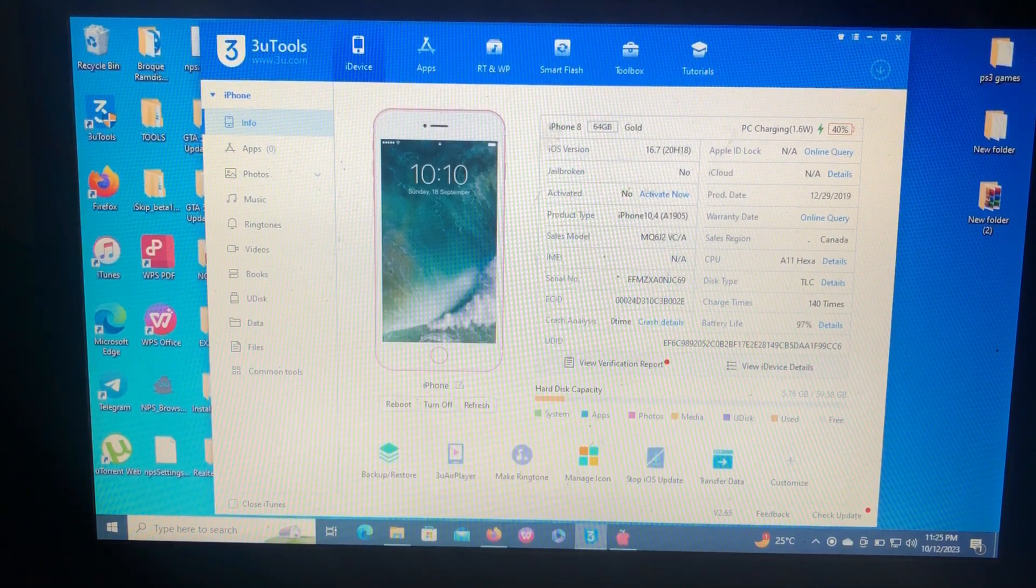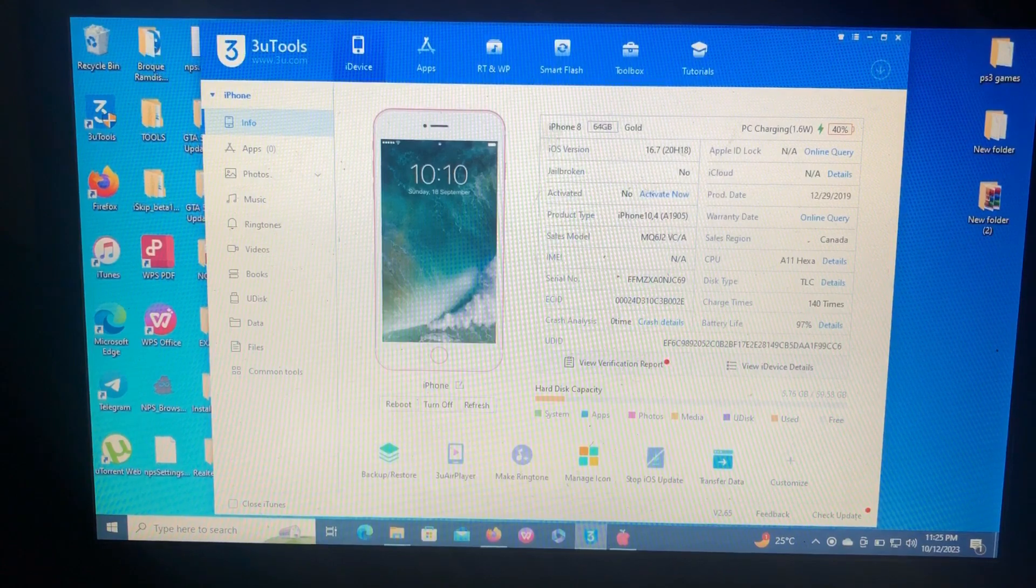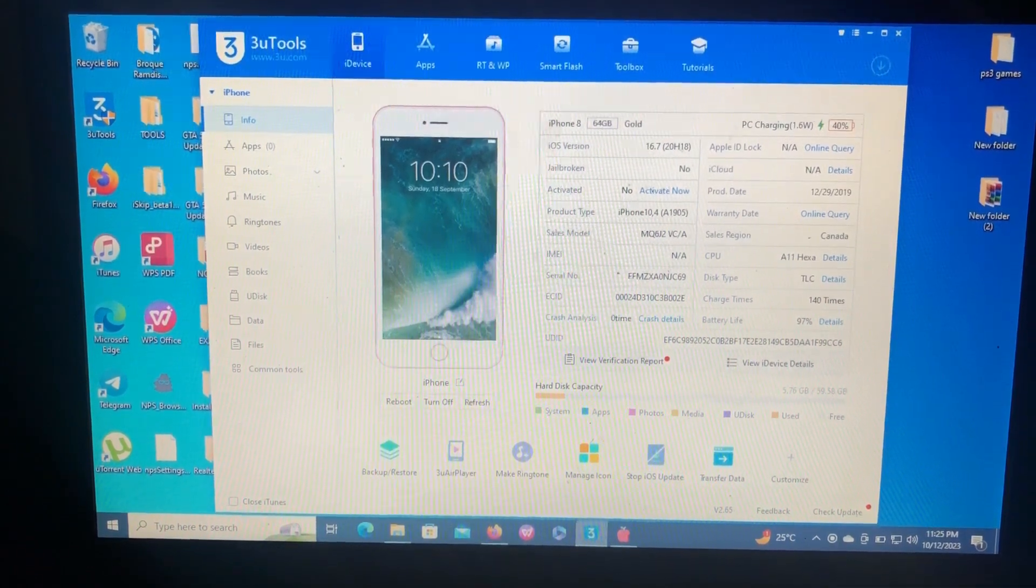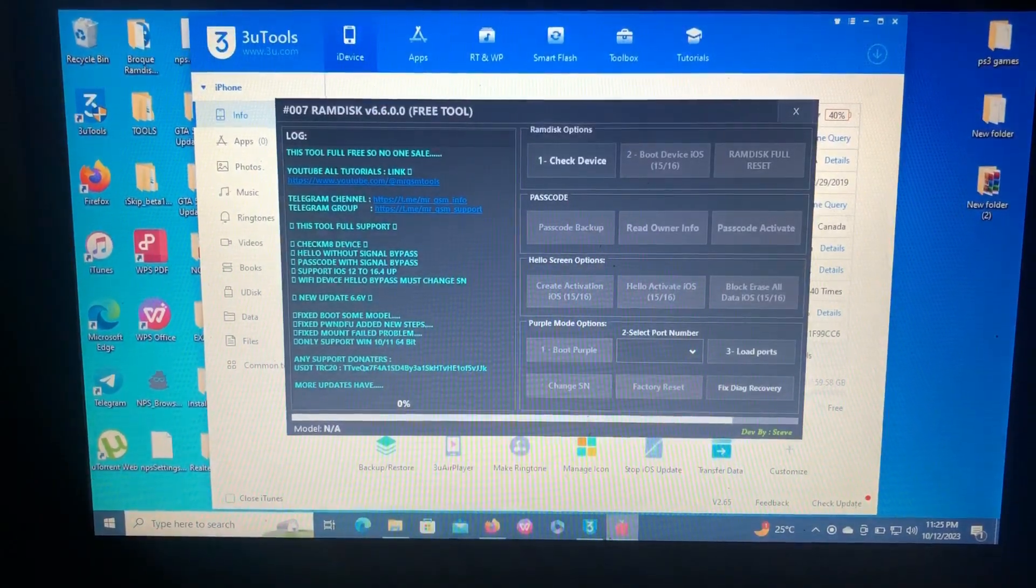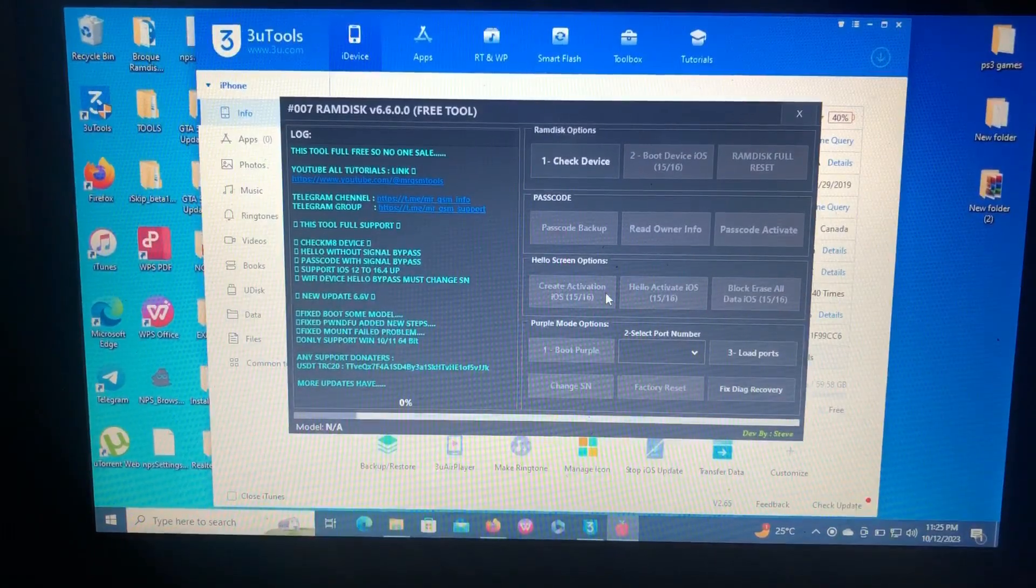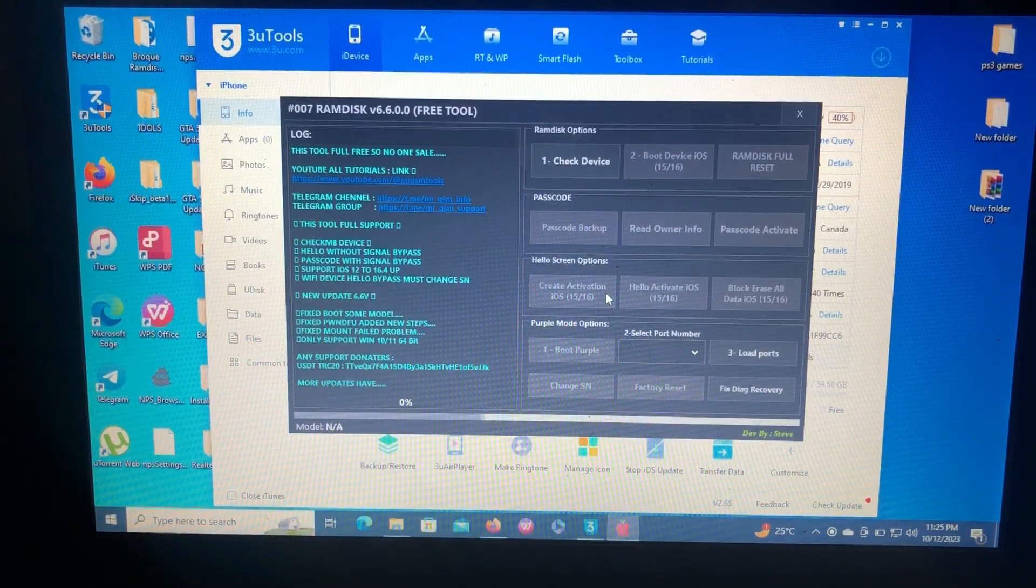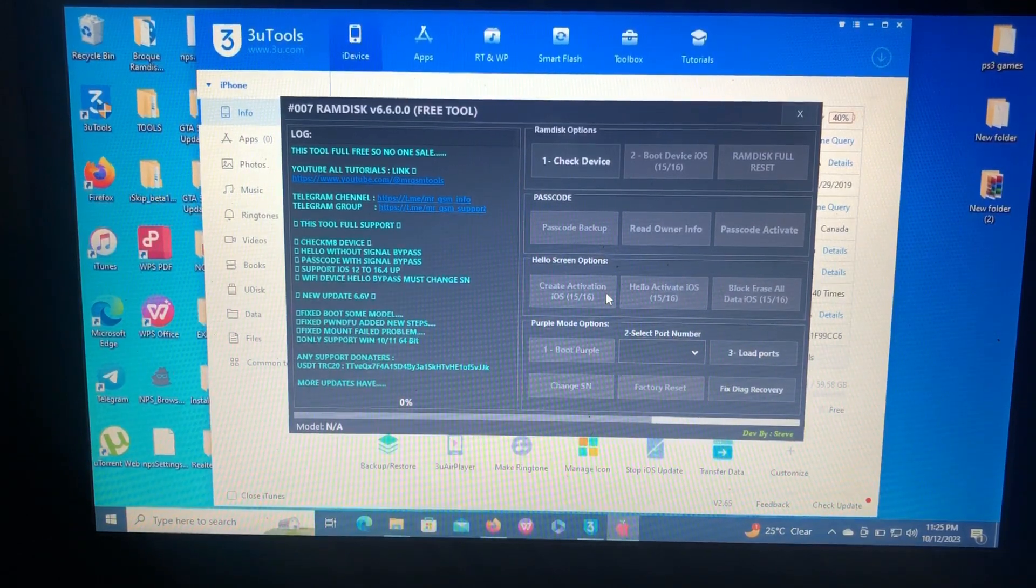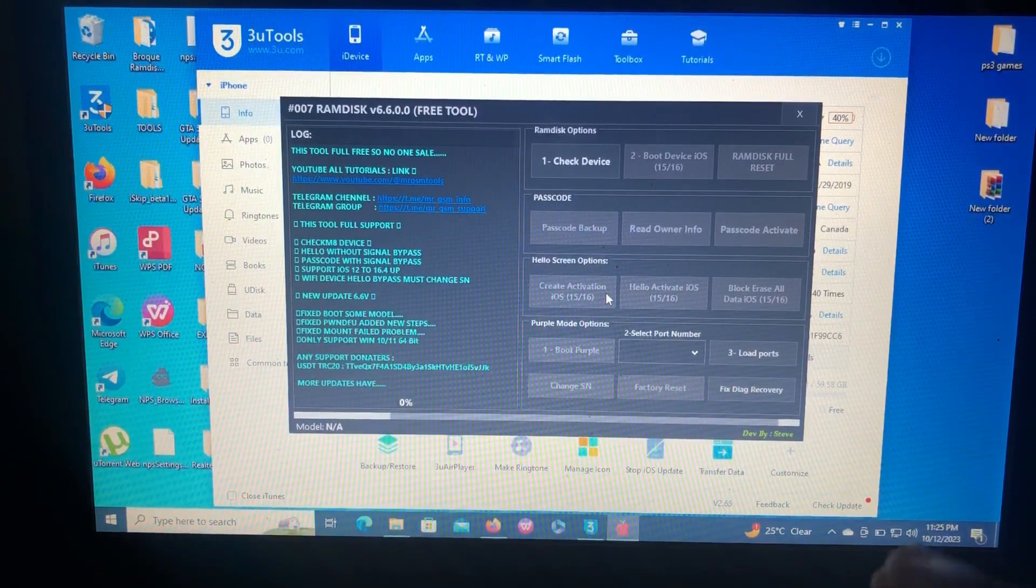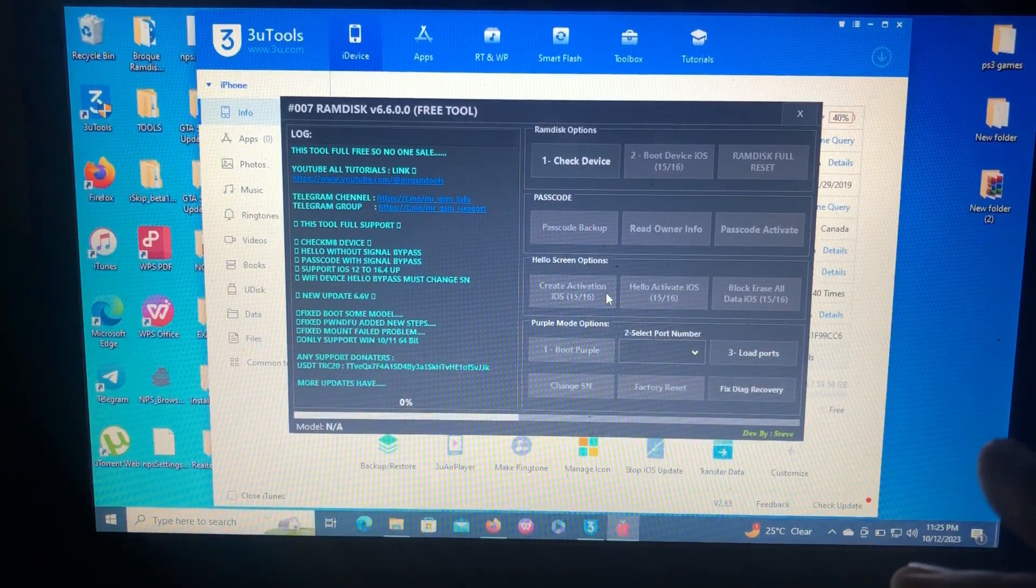Today's tool we're going to use is 007 RAM Disk Bypass, which is a free tool with no ECID or serial number registration required. As you can see on my screen, that's the tool we're going to use today.